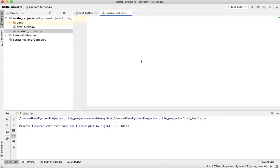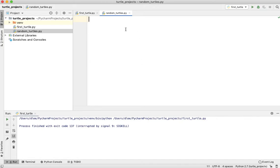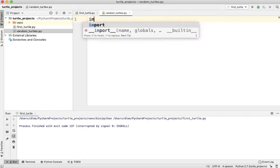Now what I want to do is create a program where the turtles are going to randomly walk around the screen until they reach the edges. And if they reach the edges, then I want the program to stop. So how are we going to do this?